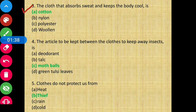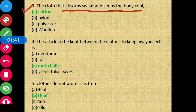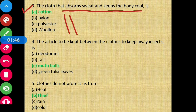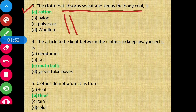Question number three: The clothes that absorb sweat and keep the body cool — among the options, which cloth keeps the body cool? The answer is cotton.